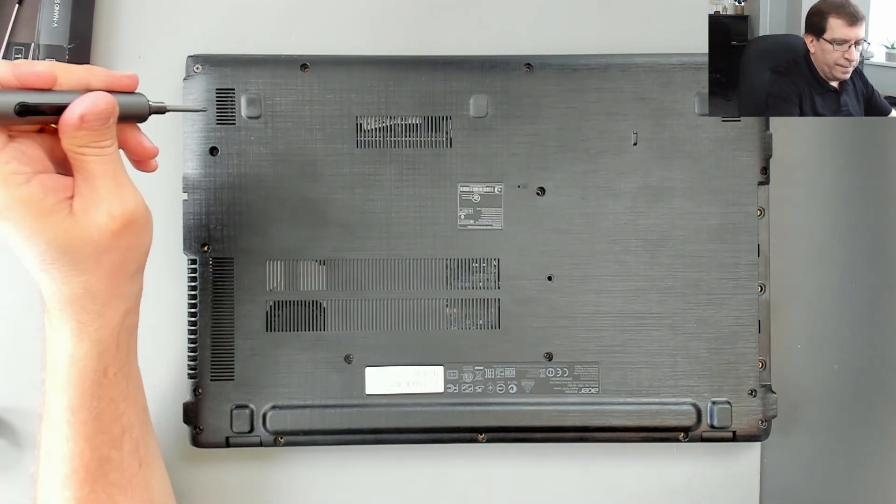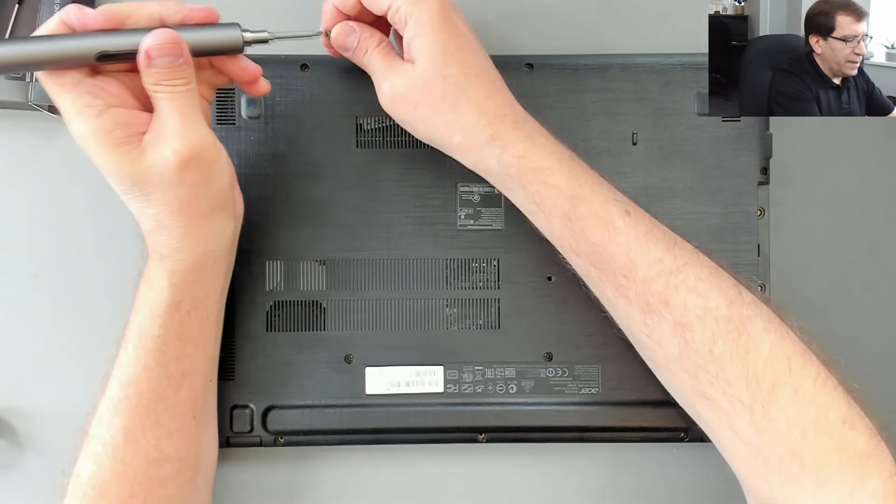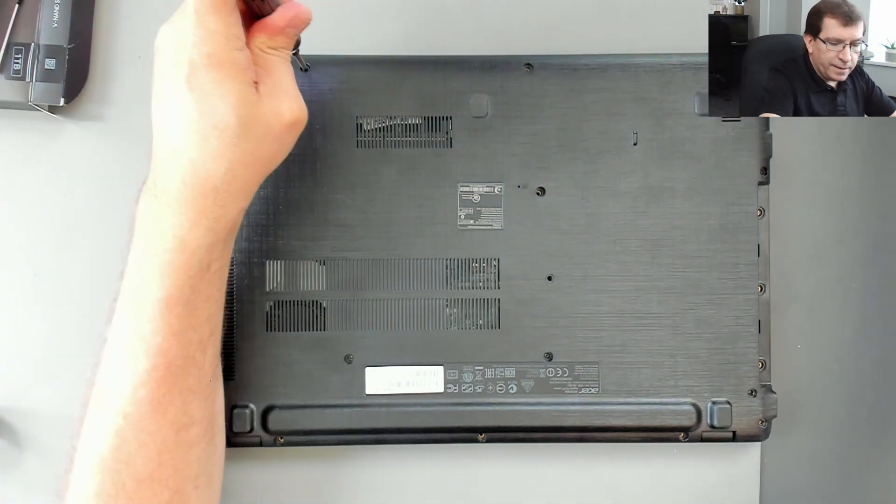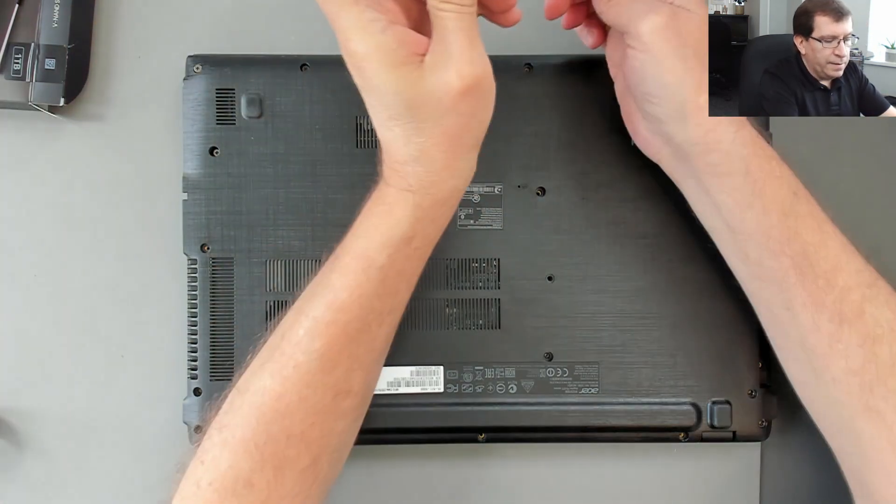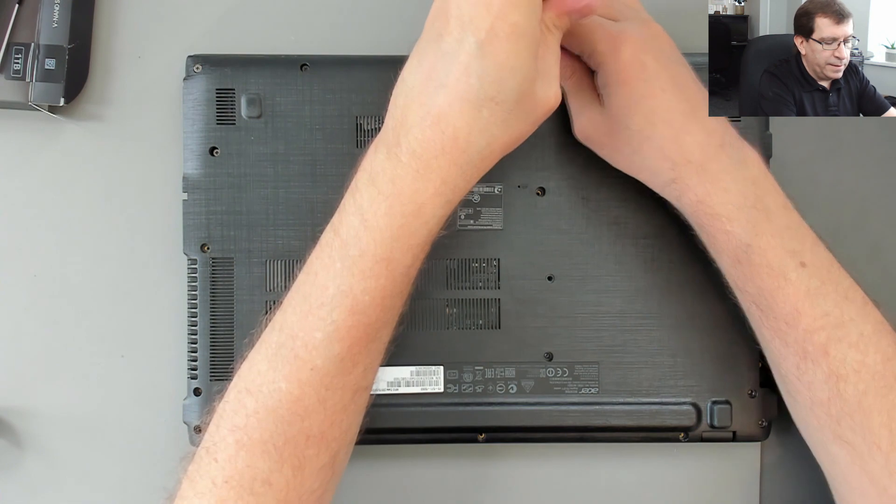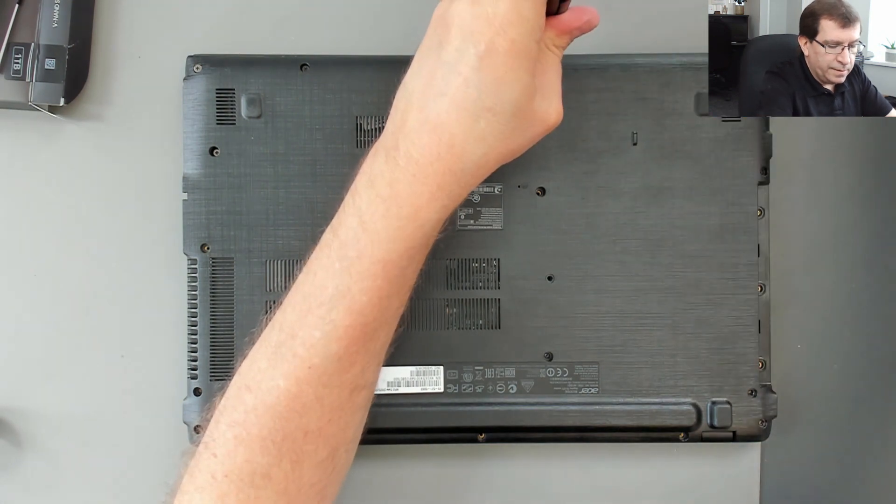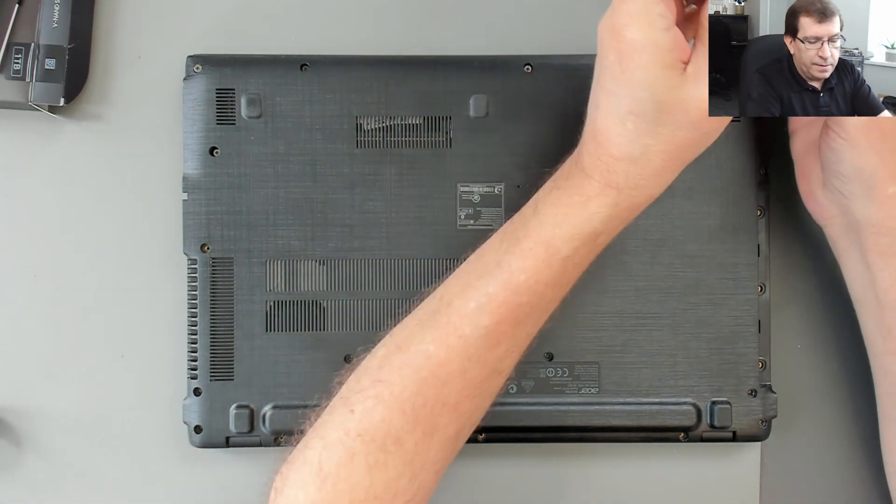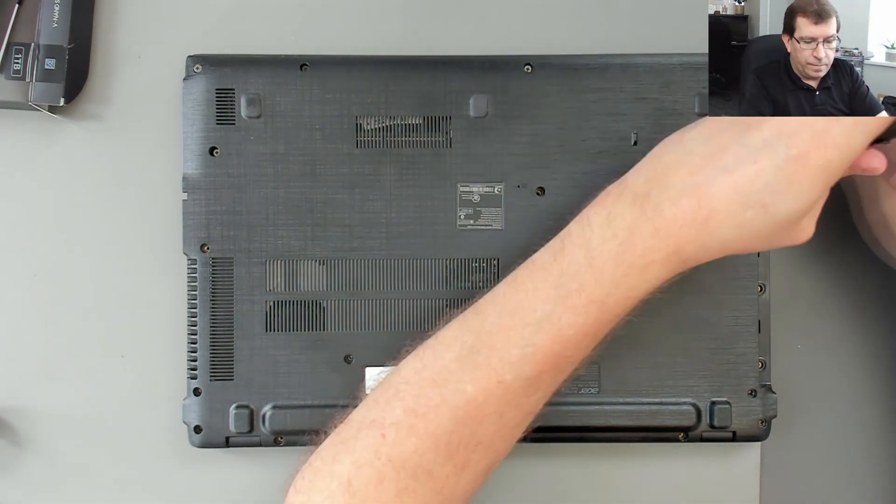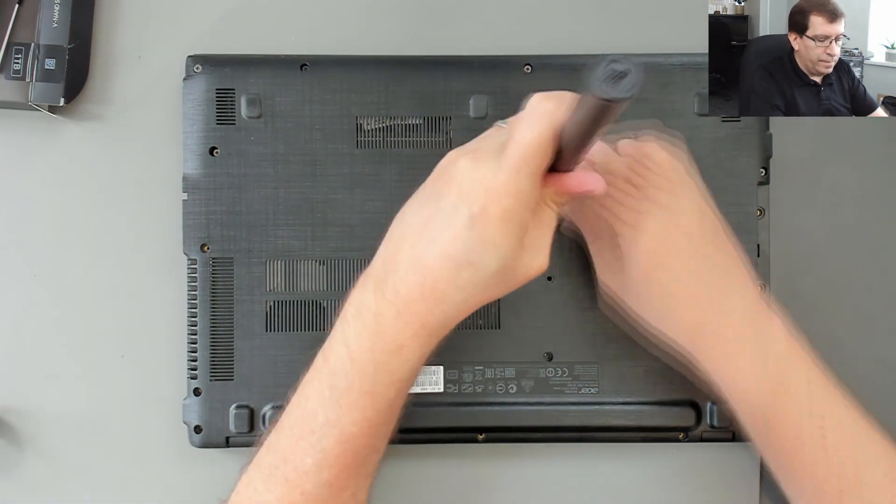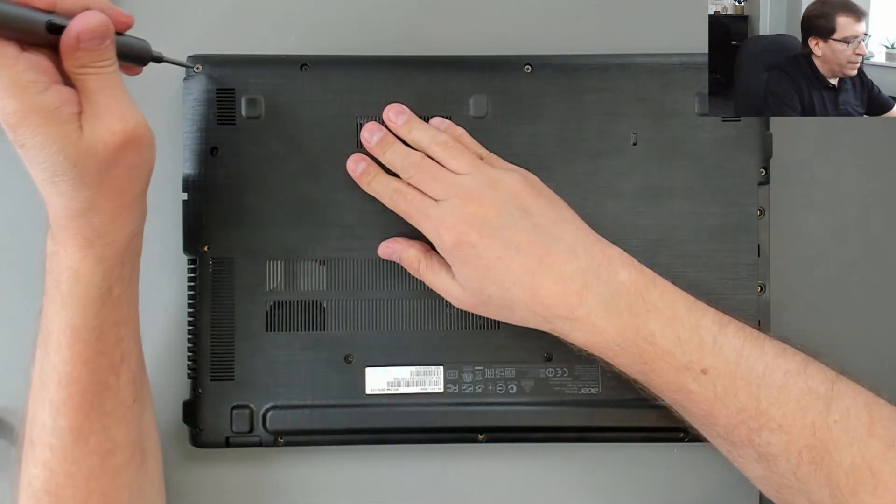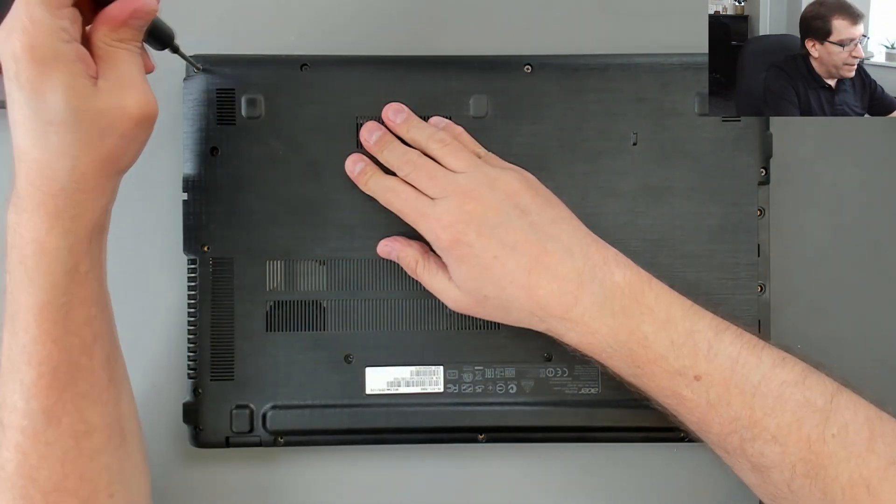So I'm just starting these screws. I'm not tightening anything. I just want to get everything aligned. I'm going to tighten everything.